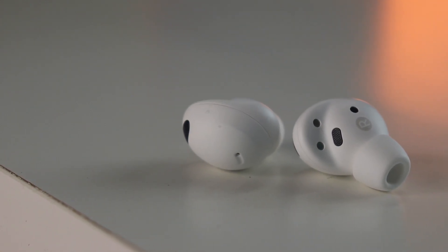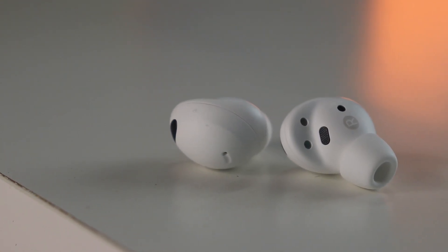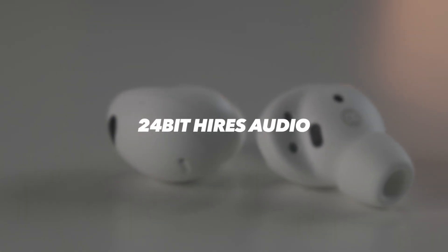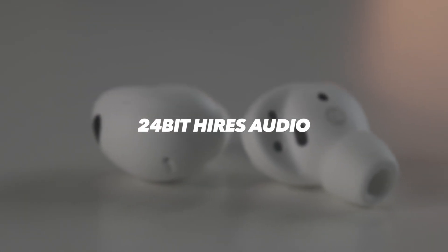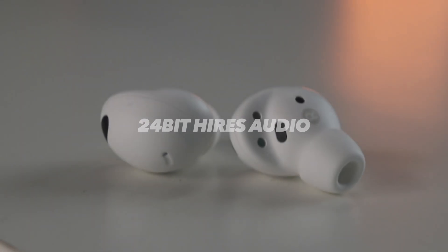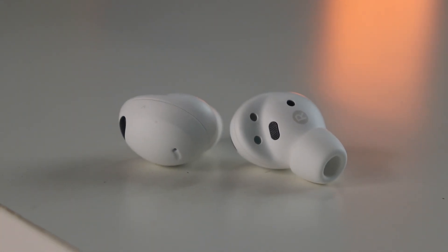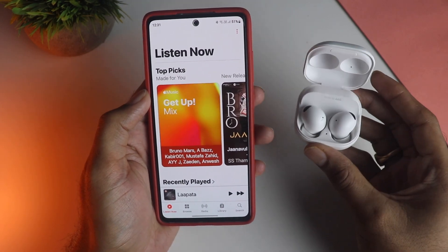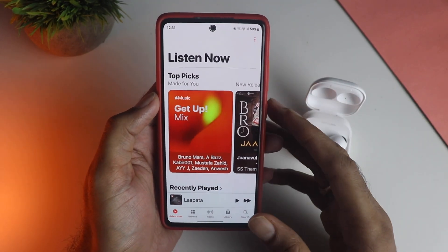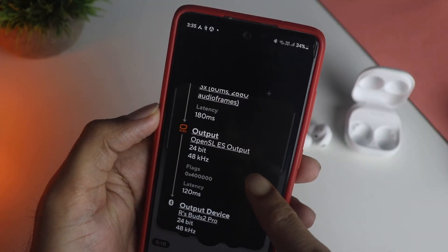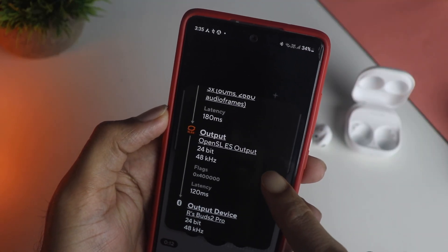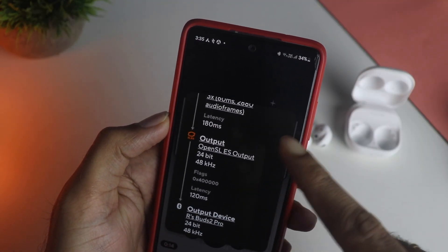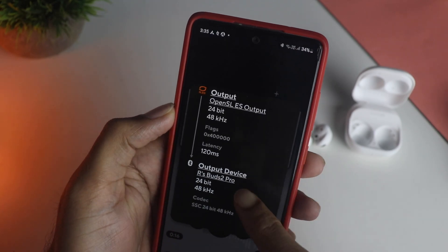Let's talk about Hi-Fi or Hi-Res audio for Bluetooth devices, featuring the Galaxy Buds 2 Pro which claims 24-bit lossless Hi-Fi audio. This is useful for anyone using Bluetooth earphones. I tried this with Apple Music lossless and also with some lossless FLAC files, and I'll give you all the technicality and details you should know along with my experience and opinion.